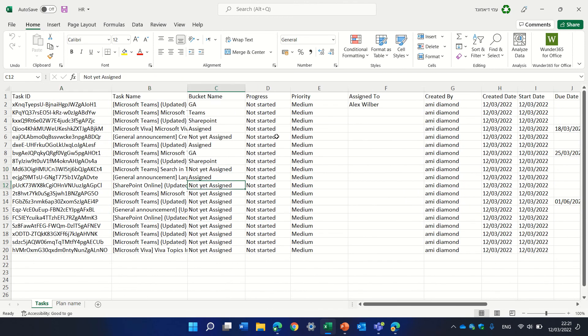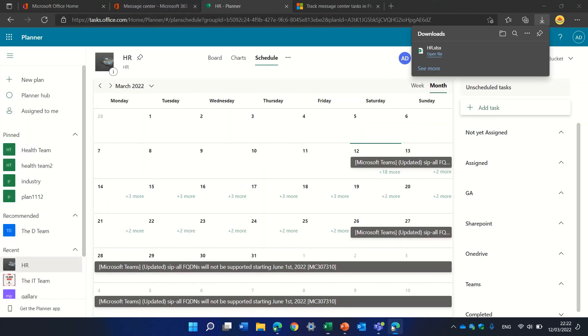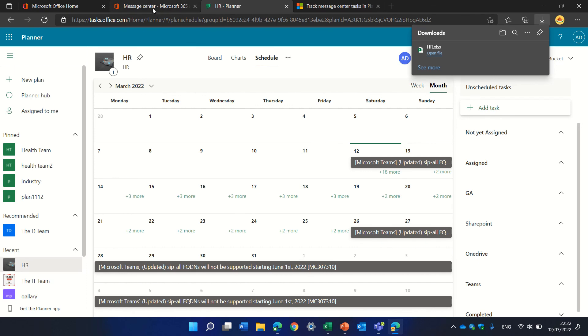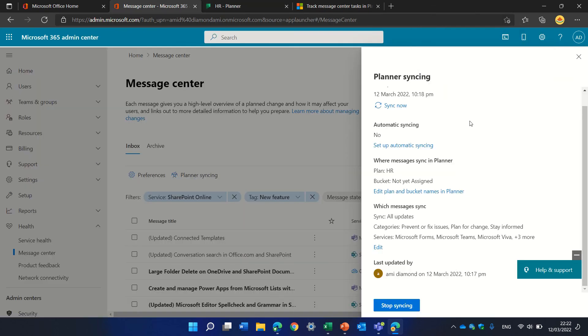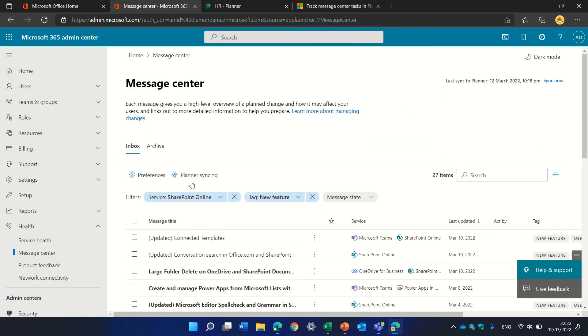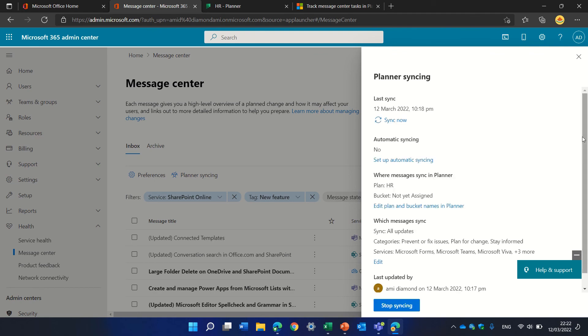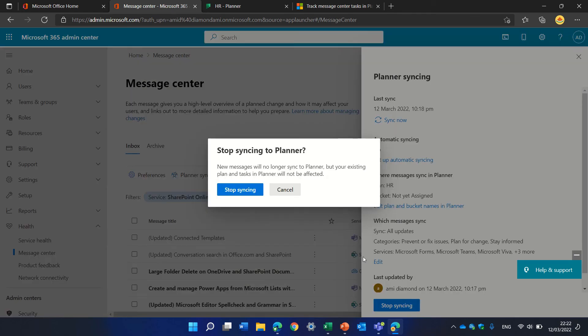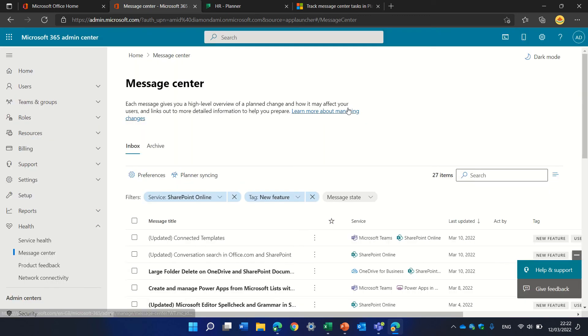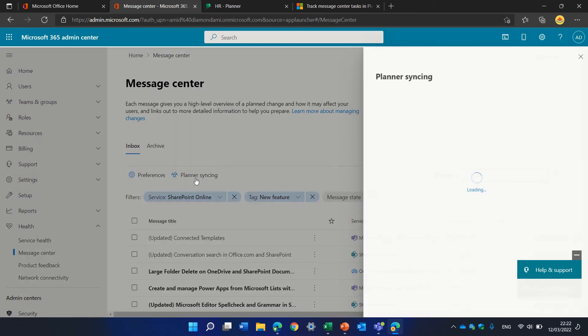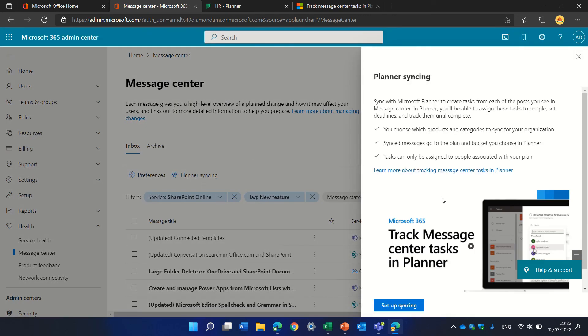This is what I wanted to show you. In this case, I will just stop the syncing, so I'll go here, click the sync, and I will stop it. After I stop it, I can set the scheduling again as I want. Thank you very much.